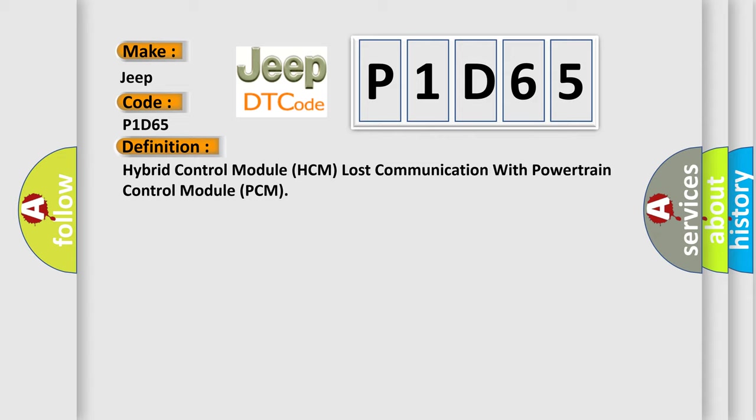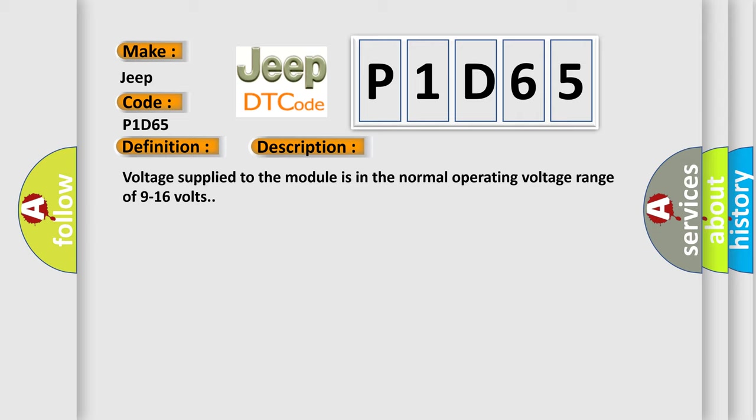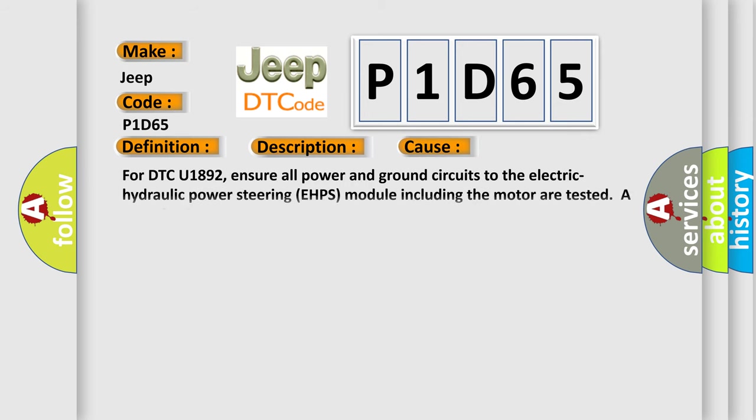And now this is a short description of this DTC code. Voltage supply to the module is in the normal operating voltage range of 9 to 16 volts. This diagnostic error occurs most often in these cases.